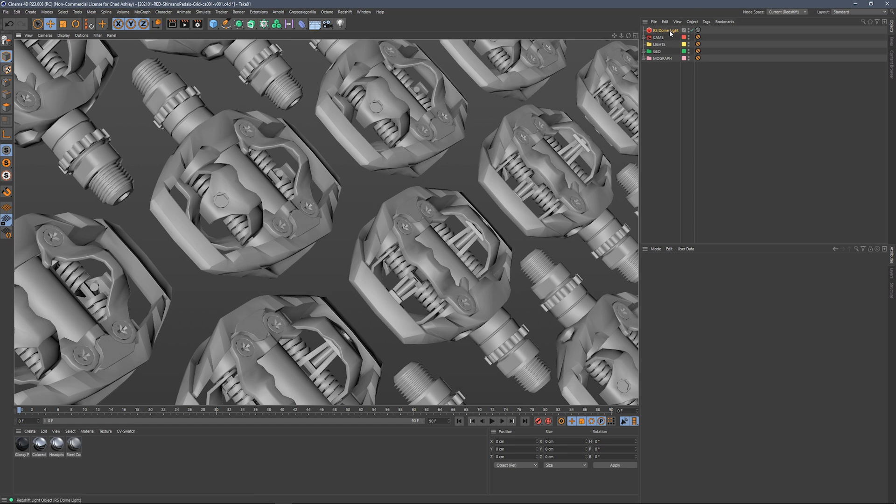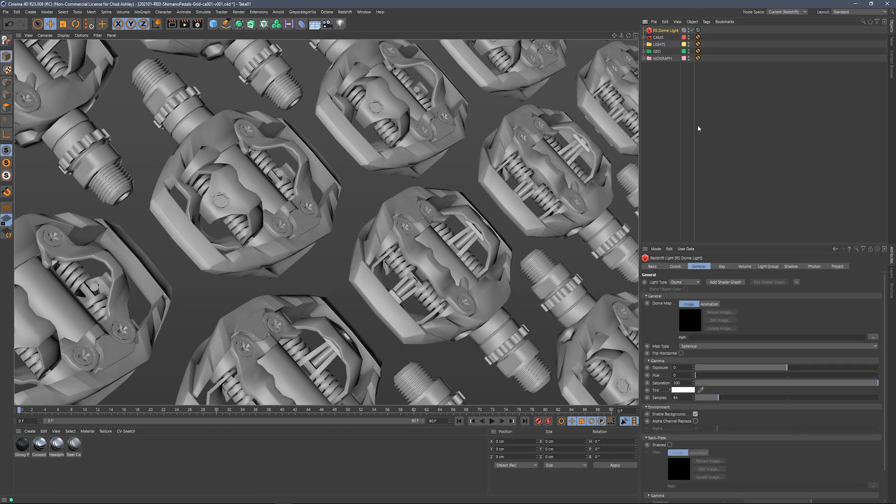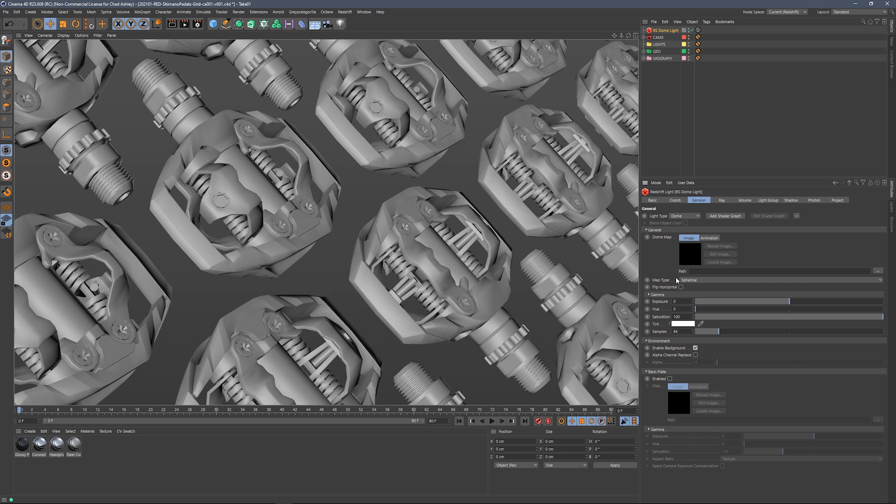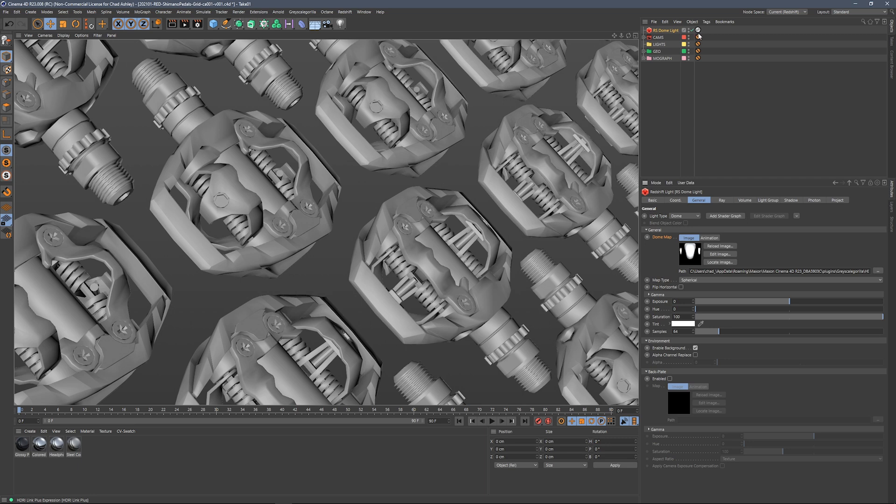Now that that's added, we need to connect our Redshift Dome Light up to our HDRi Link Plus tag. With the light selected, we're going to come down here into the attributes and find our Dome Map parameter, and we're just going to drag that right onto the HDRi Link tag. You can see we've got a connection because the tag goes from gray to white, and we now have a bitmap showing up here, which means that we've got a good connection.